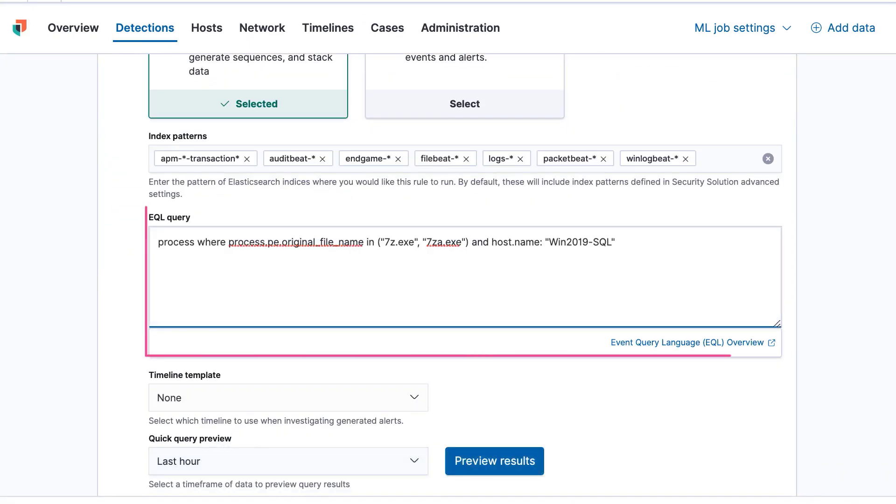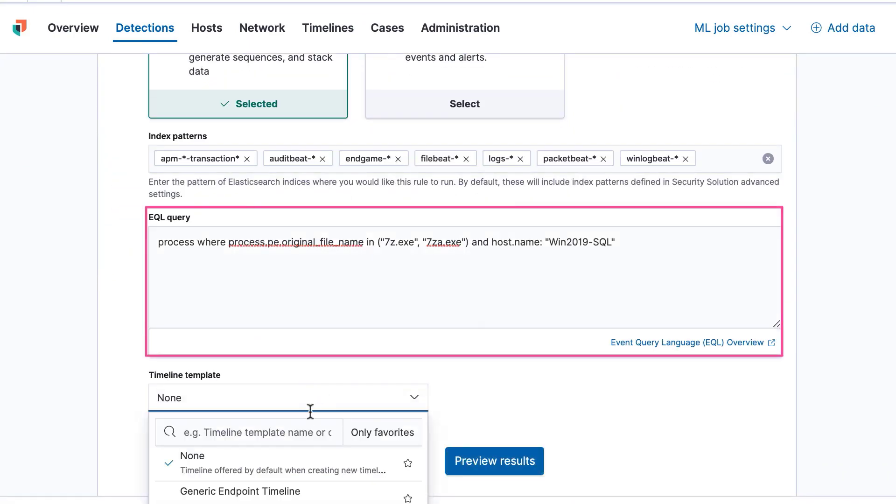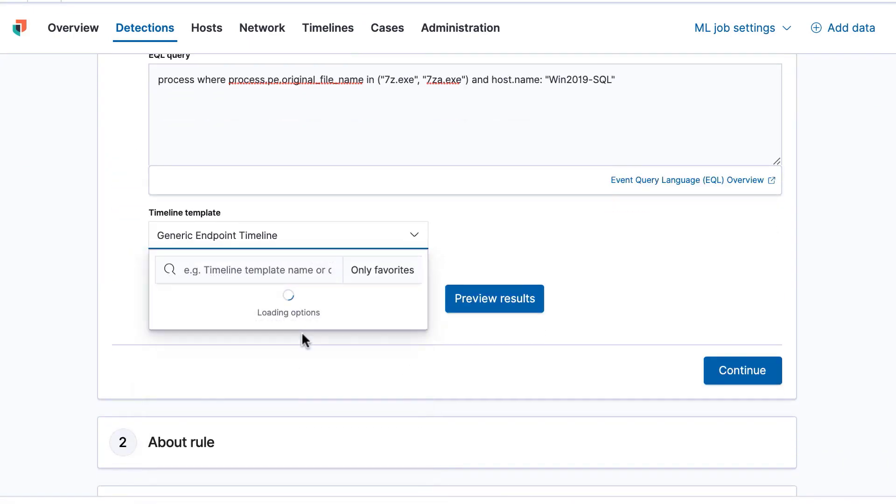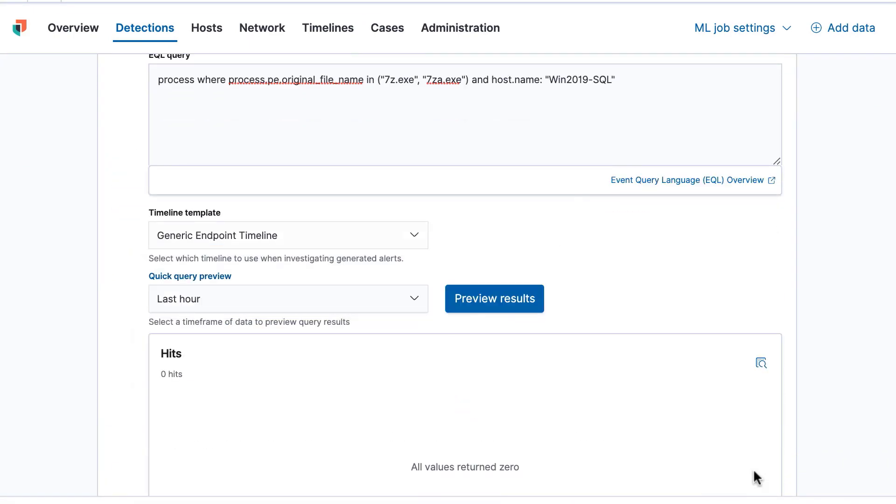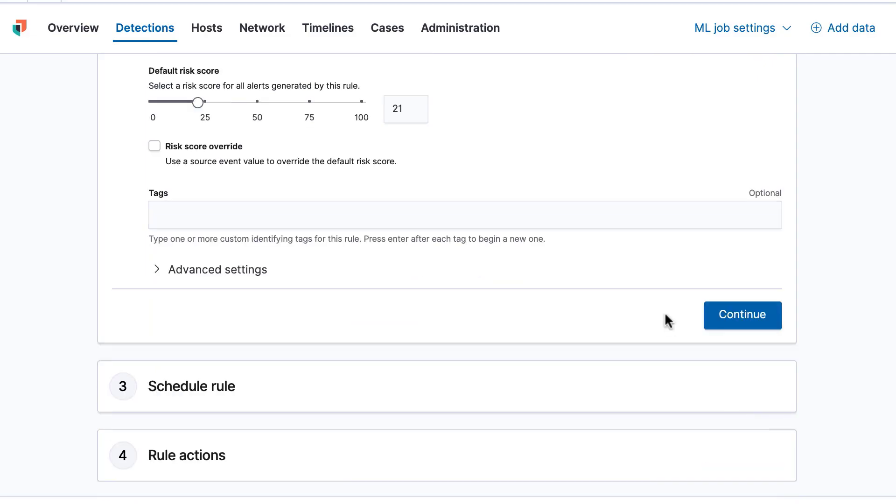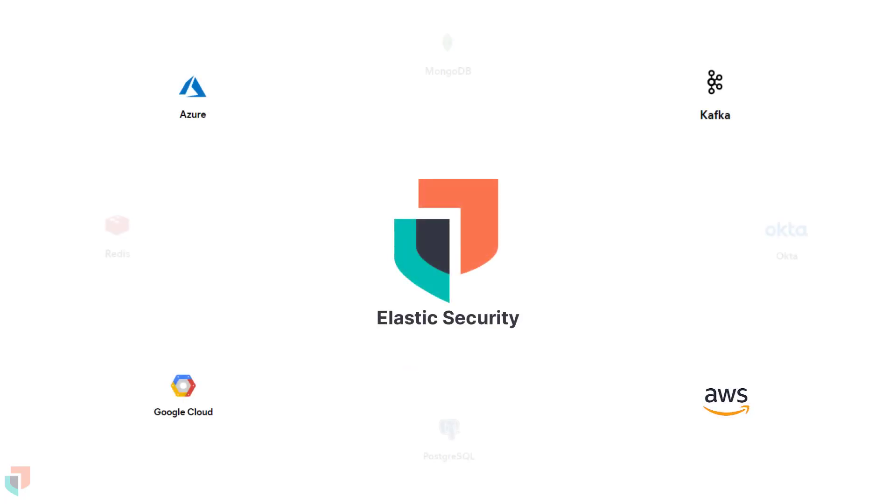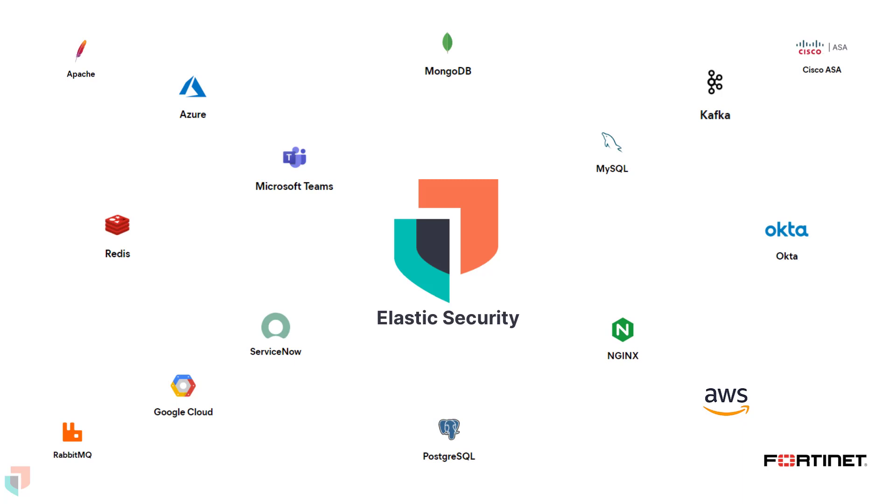Additionally, you can write detection rules specific to your environment for a tailored protection experience. Elastic Security has an ever-expanding list of data source integrations for ingesting events and other information from devices and systems in your network.